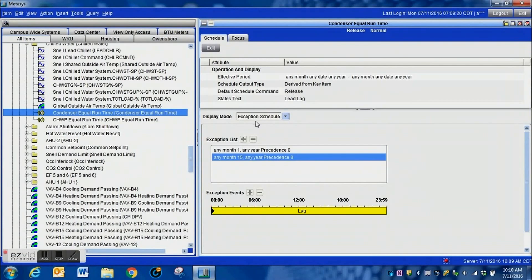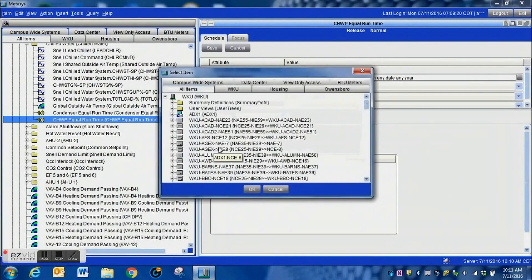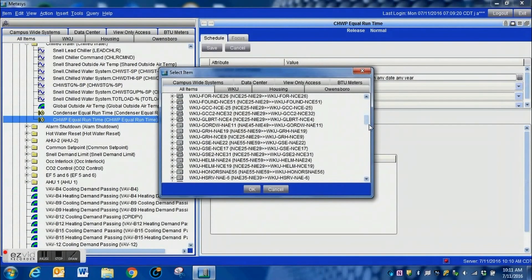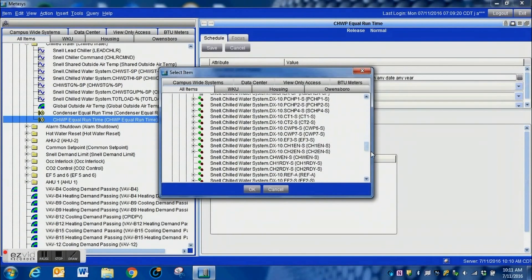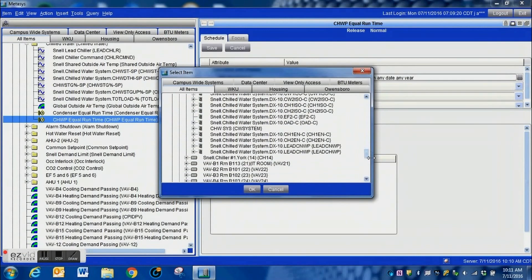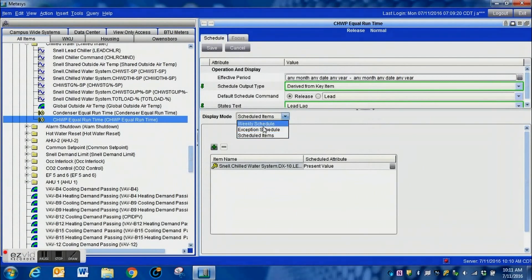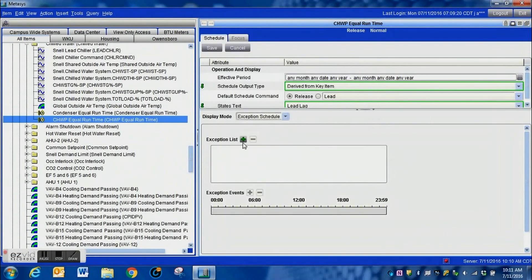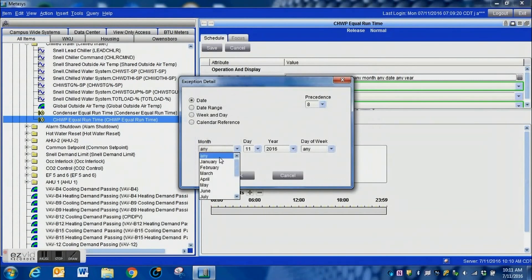You can set it up to where it's even and odd months like I've mentioned before, but this is a very effective way to automatically rotate your pumps. Here we are on the primary pump schedule, kind of the same principle. We drill down under our selected item schedule, we hit the lead lag switch, we bring that in and we have now bound that to the primary pumps.